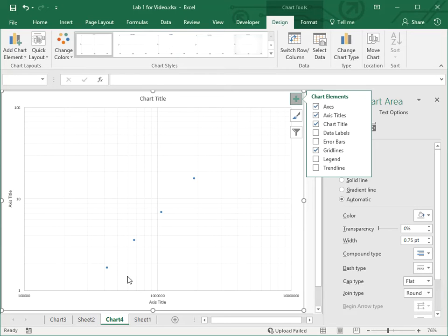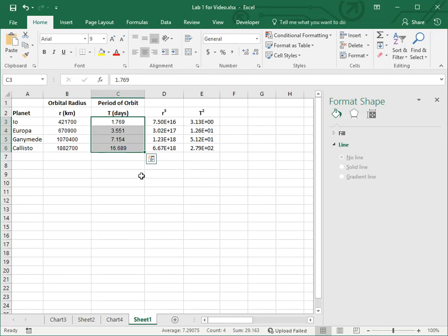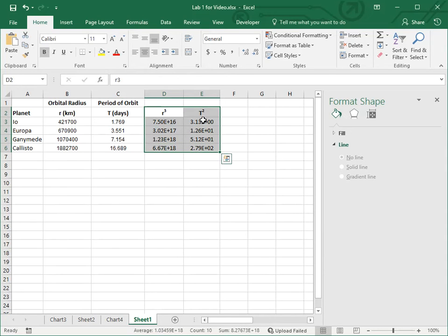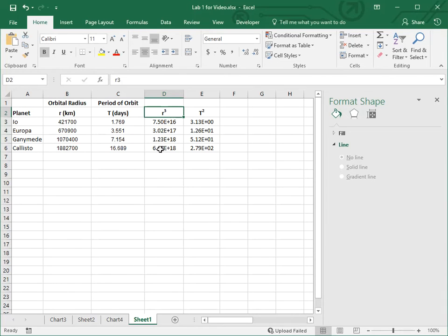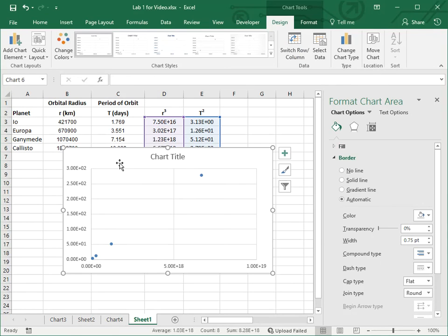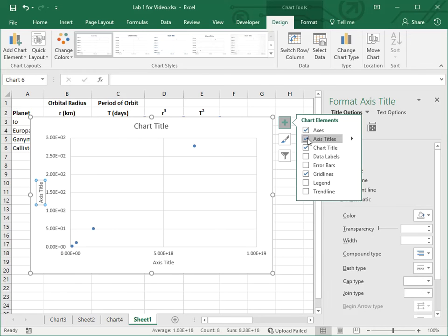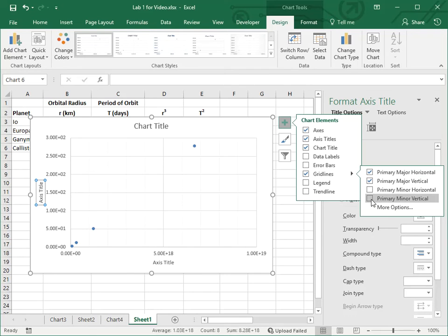There is a linear relationship shown, but not between r and t. As Kepler showed, there is a real linear relationship between period squared and orbital radius cubed — Kepler called it the semi-major axis cubed and period squared, but these are pretty much circular orbits, which is why I'm using radii here. If I select that data and go Insert Scatter, I get a graph showing a linear relationship.